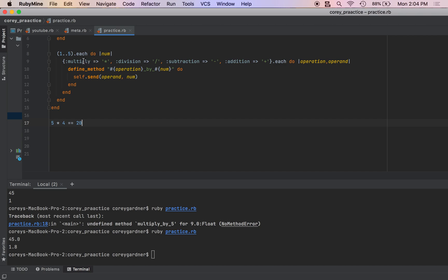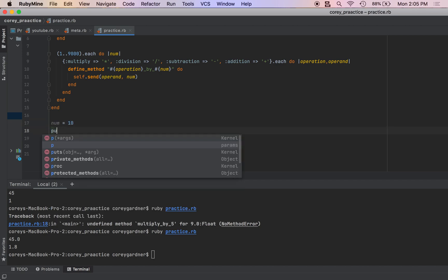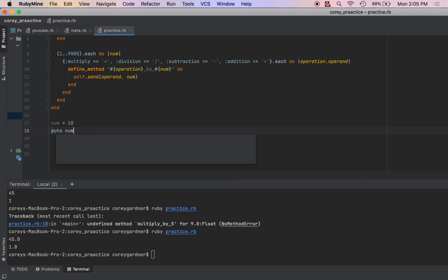And this can be as large as we want. So we can do literally 9,000 different numbers. So let's do num.multiply_by_100.